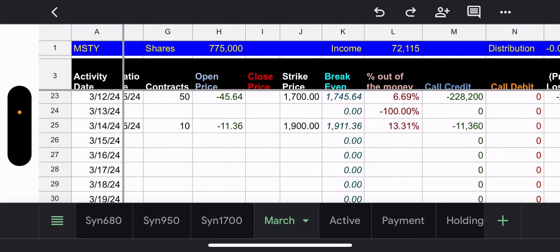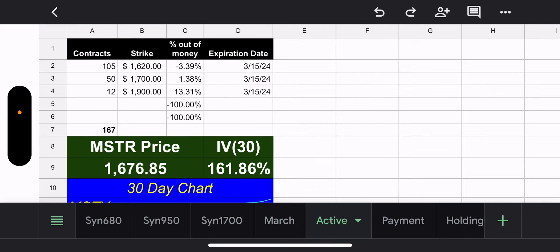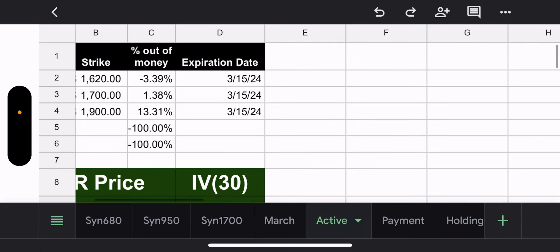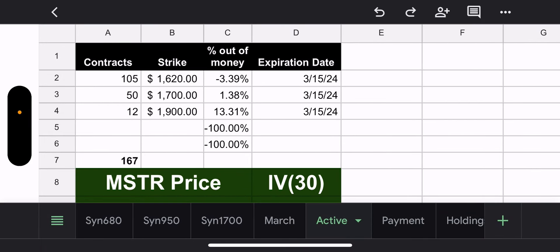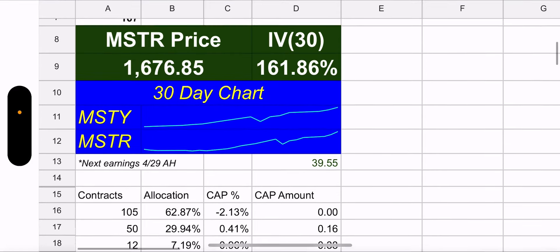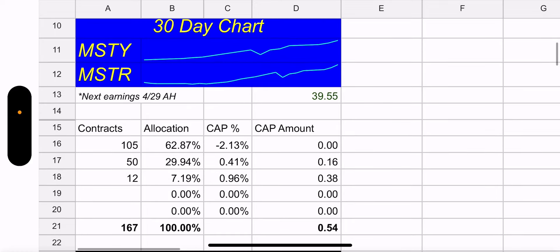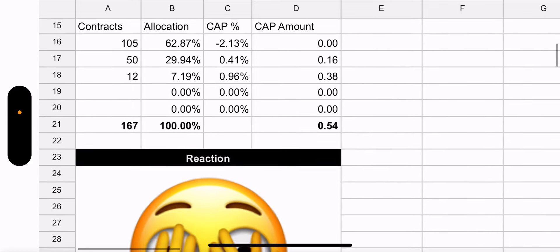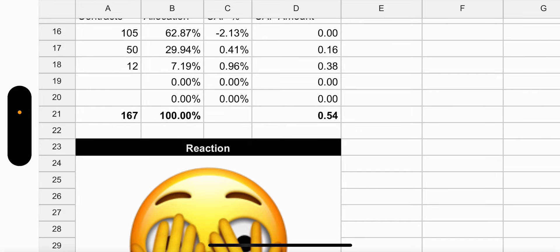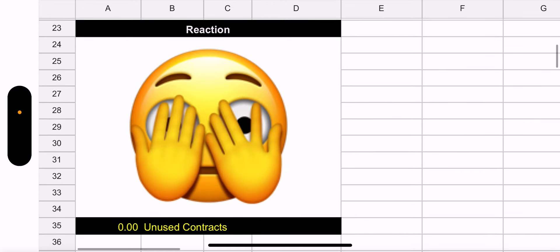All right, here we go. 105 contracts, the majority, 1,620 strike, 3.39% in the money. This looks much better than it did yesterday. So if MSTR can continue to go down, they're going to win, they're going to win this weekly contract. That'll be awesome. Awesome for you guys, the MSTR, the MSTR holders. Not me, I'm still waiting for, I don't even know anymore. 50 contracts, 1,700 strike, 1.38% out of the money. That's, you know, that's at least in month, you know, it's sitting pretty. 12 contracts, 1,900 strike, again, this expires today too, 13% out of the money. 30 day IV, 161%. Good God. MSTR price, 1676. MSTY price, 39.55. Potential gains, 54 cents. Misty fund manager, just like closing their eyes. Please, please, please let me win. I want to win. Let me look smart here.